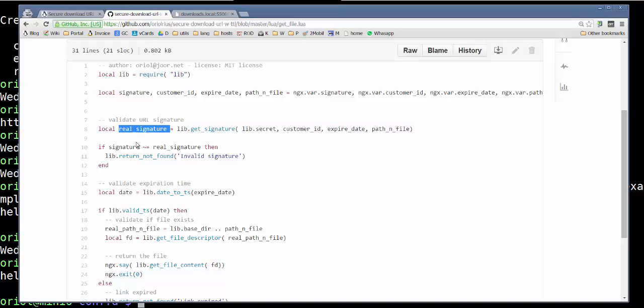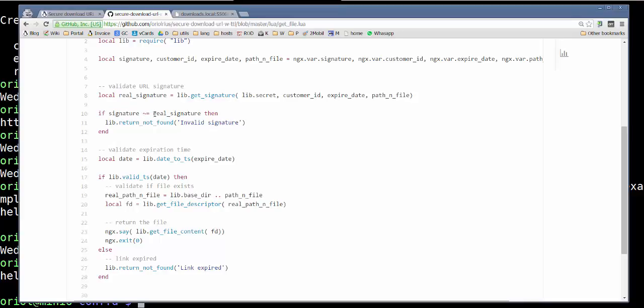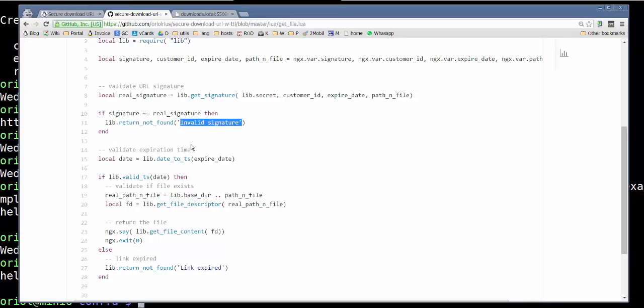And then we evaluate that here. We get the signature here. This is the real signature needed by the parameters that we have. And then we evaluate if the signature that we have compared with the real signature is the same or not. If it's not the same, we return an invalid signature message and then finishes the code.